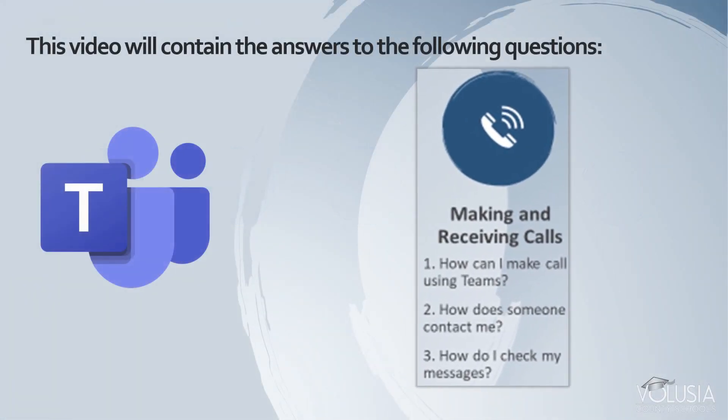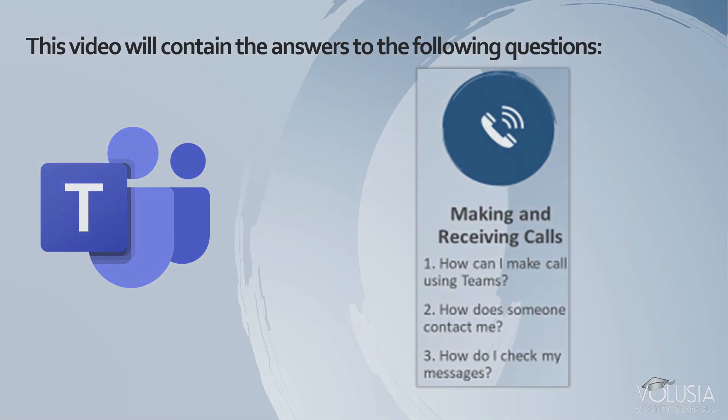It will answer the questions: how can I make calls using Teams, how does someone contact me, and how do I check my messages.